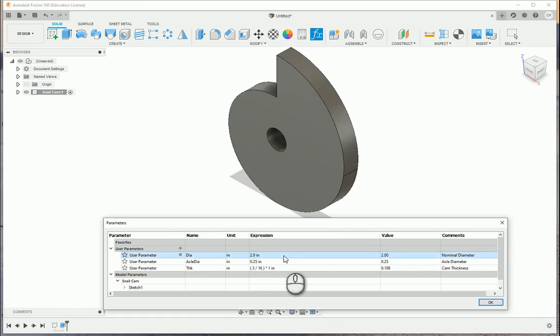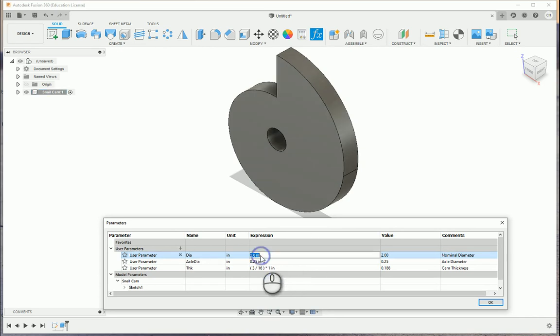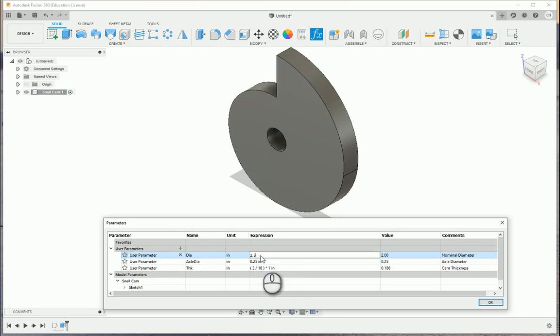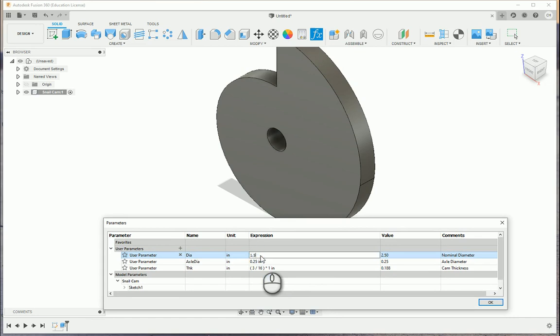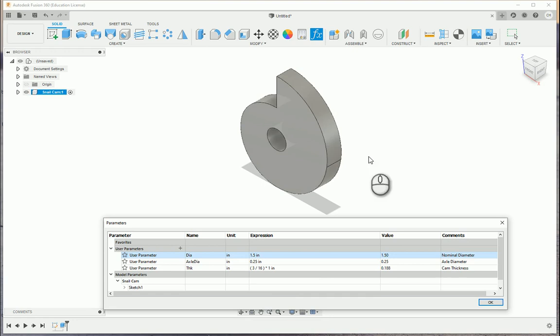I'm going to go to two. And there's what happens. Everything stays proportional. Everything scales up. If I go to two and a half, there's our cam. If I go down to 1.5, there's what will happen. So everything's working perfectly. And this is what we can use in order to create our snail cam.